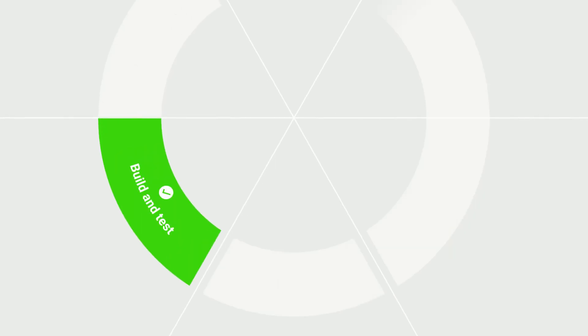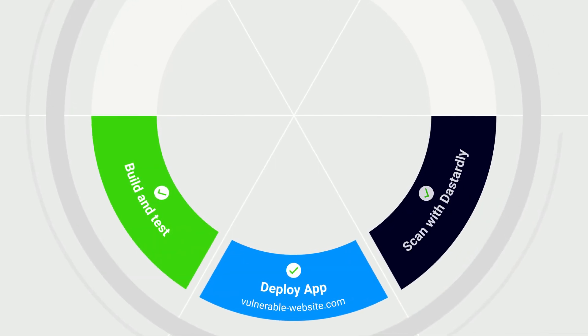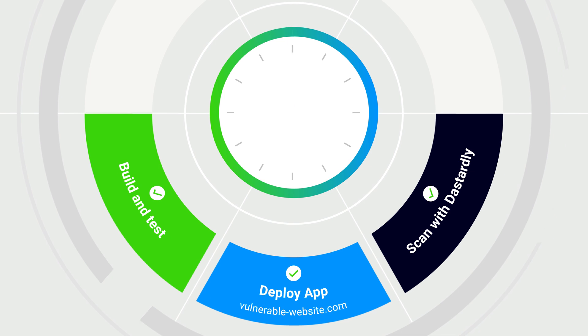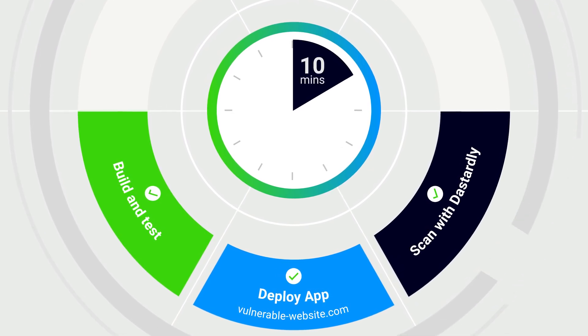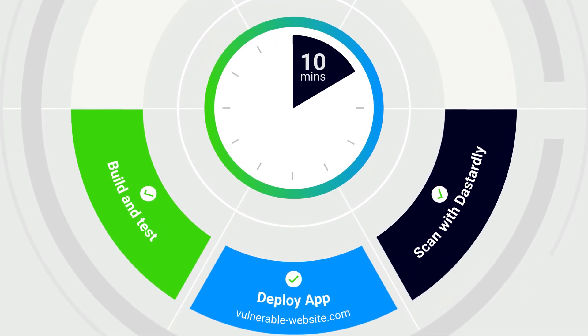Once Dastardly has been added as a stage in your workflow, it'll begin working its scanning magic. It's super quick, with scans taking less than 10 minutes to run, so it won't hold up your build.